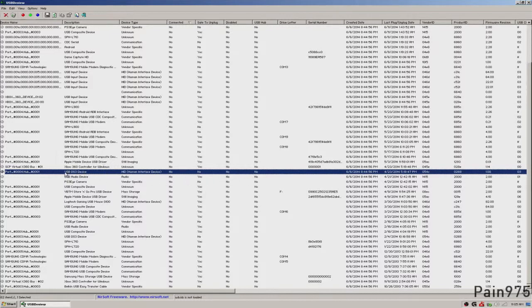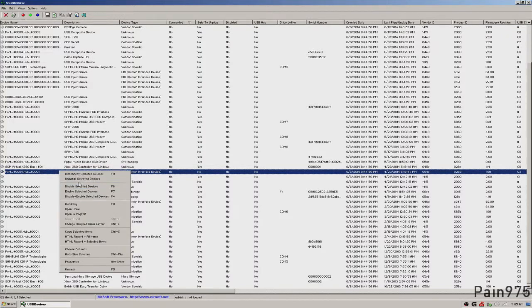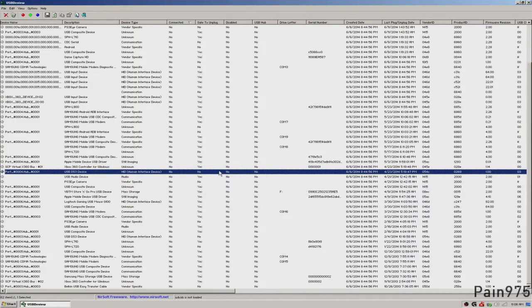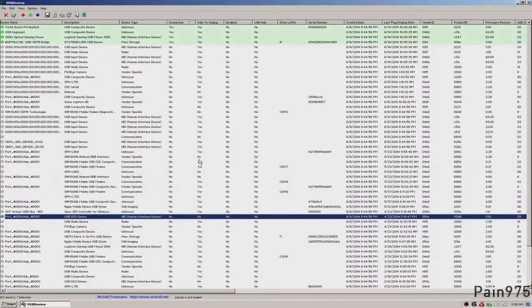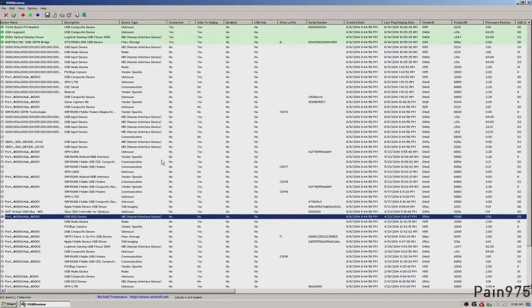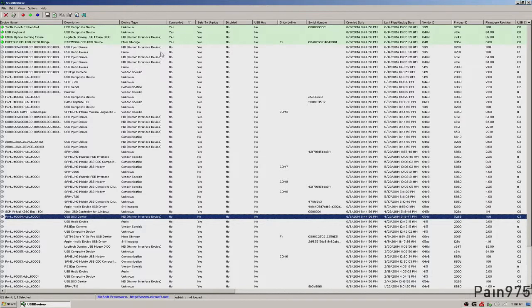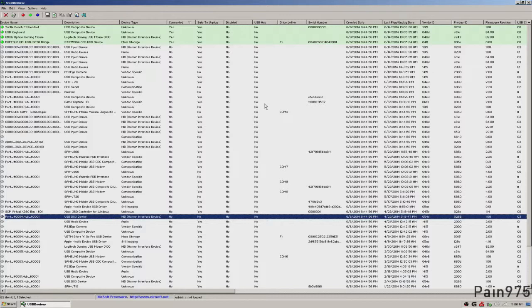You can go ahead and uninstall it by right clicking on it and hit uninstall selected devices. I don't want to do that though because I'm not having any issues with my PS3 controller running with Windows and having it installed. But if you have any other pro,